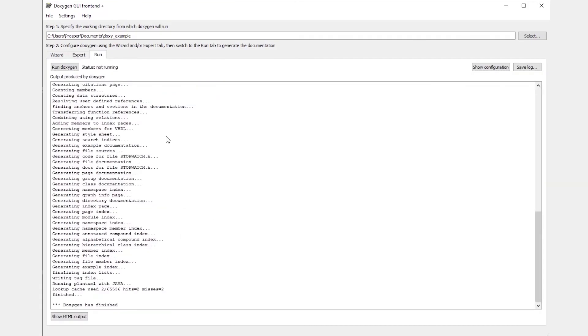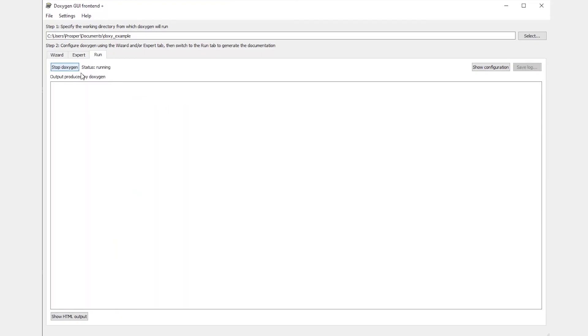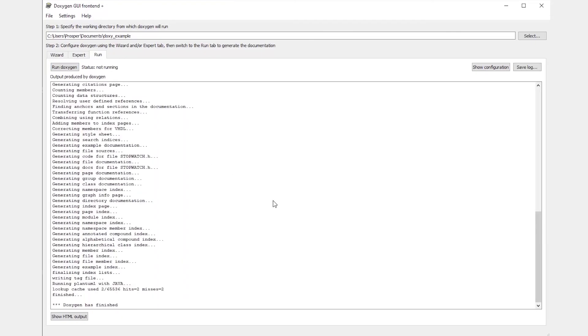After you've configured all the settings required for the Doxygen program, you can then go ahead and click on Run Doxygen. And what you see is that the Doxygen program has passed through my code and generated an HTML output, which I can view by clicking on this button at the bottom.